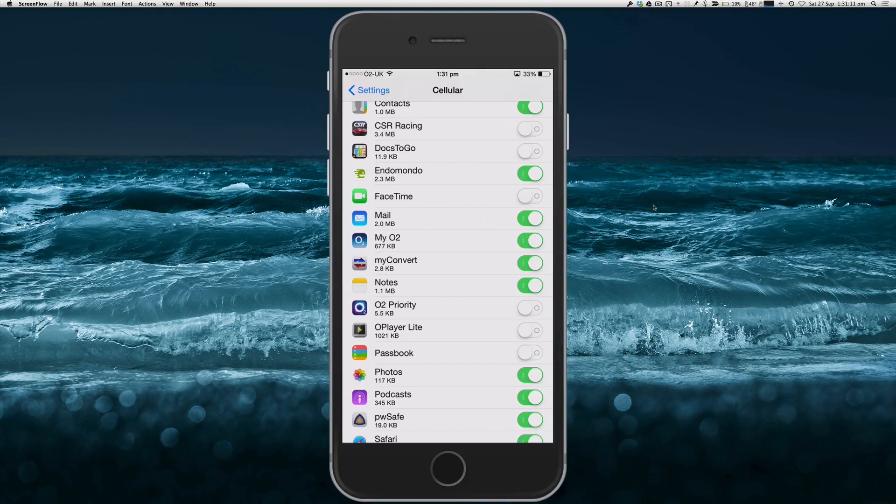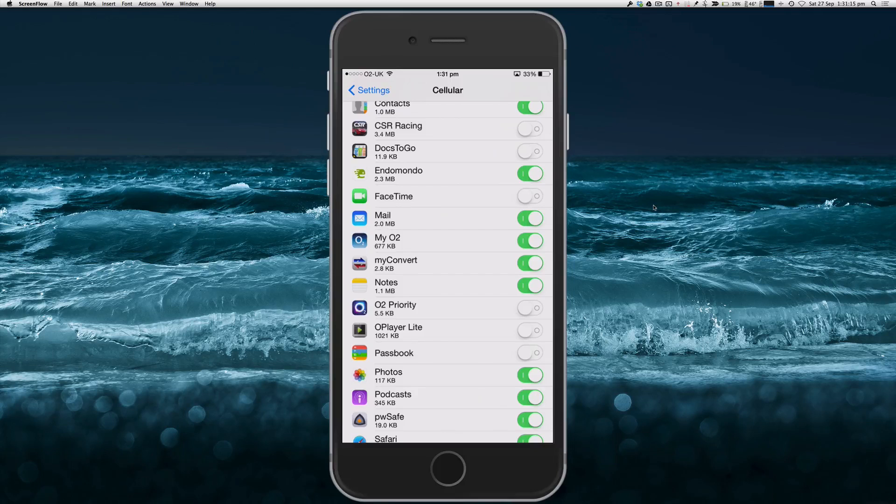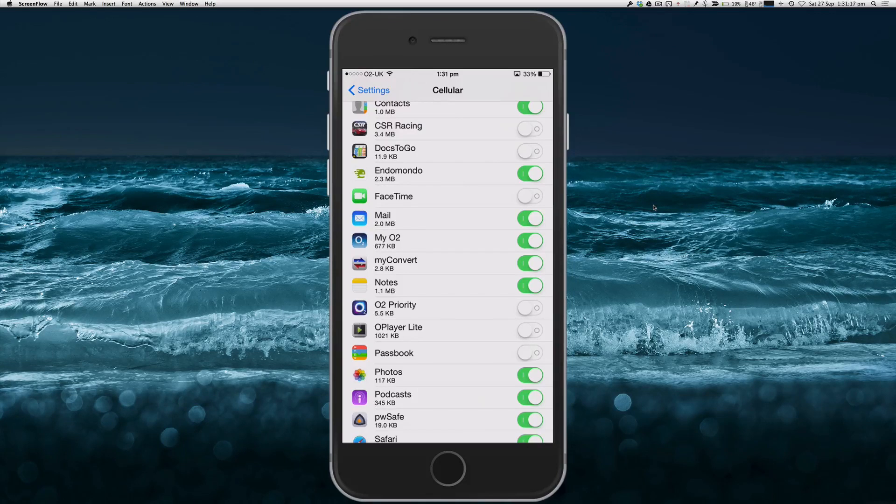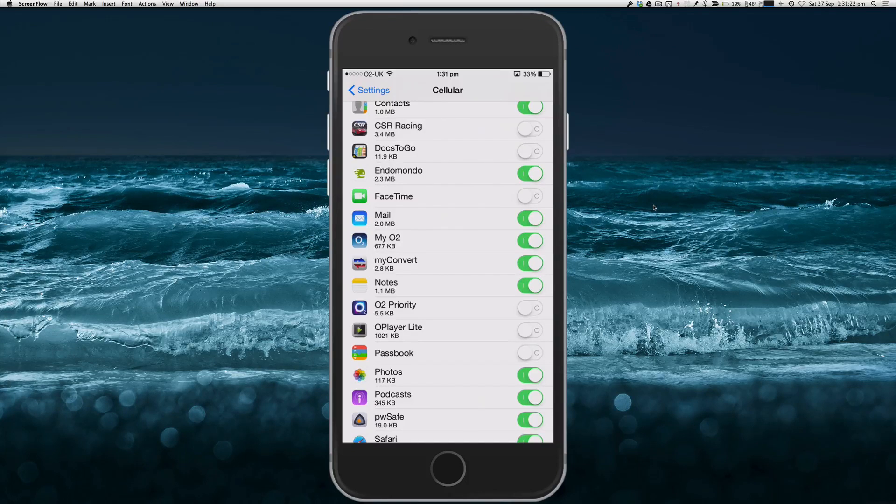So it's worth, if you've got a lot of data getting used, it's worth maybe going in here and having a look through and seeing if you can find the culprit for it.